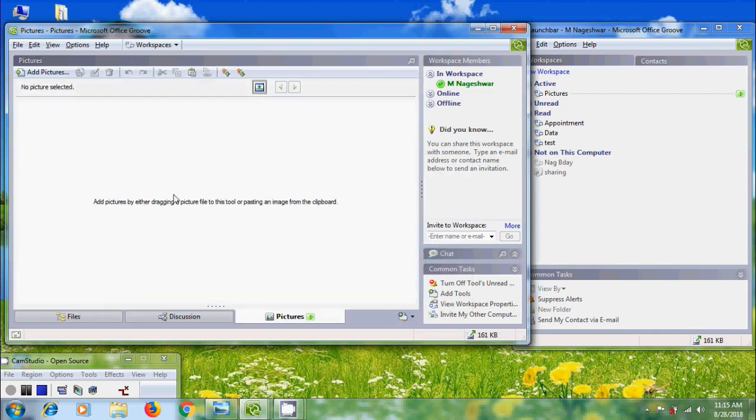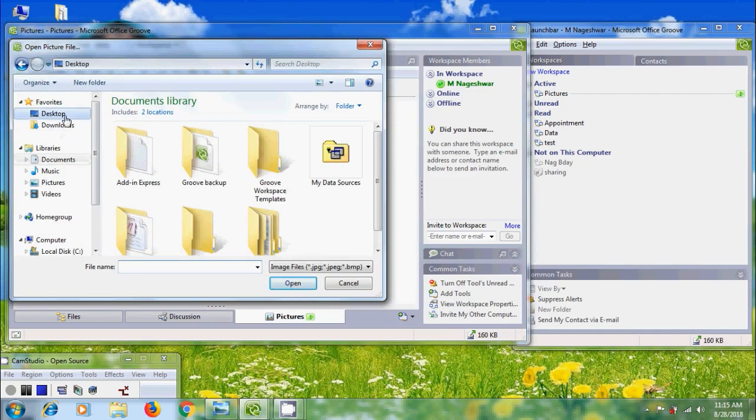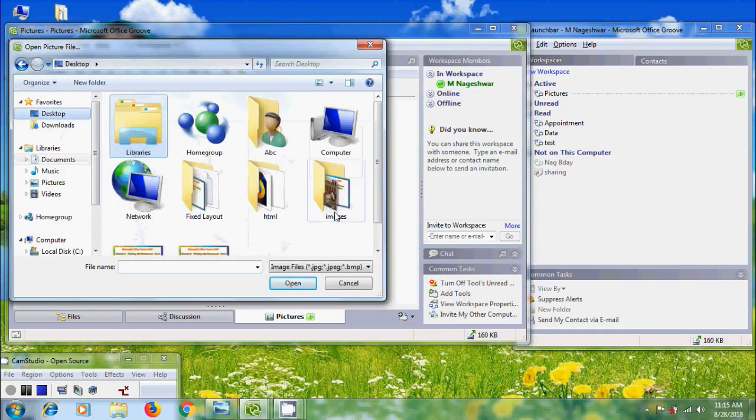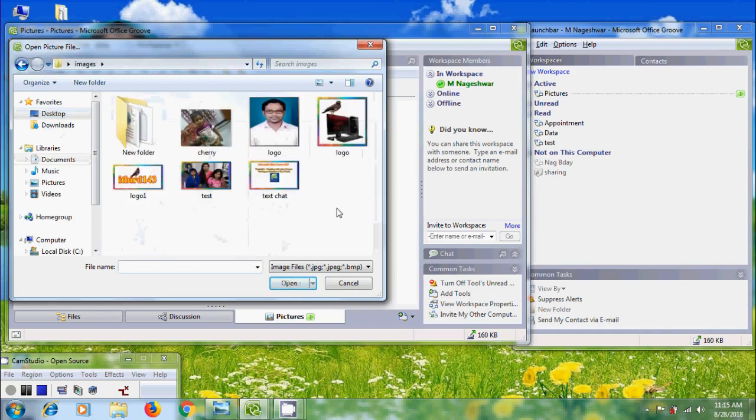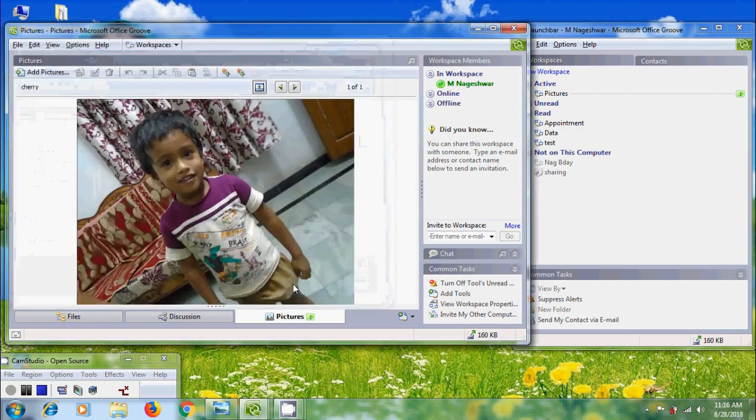To add the pictures, click on add pictures. It will open the open picture file dialog box. Select the pictures we want to add. On desktop, I have few images and make sure that you are selecting jpg and bmp format images. Select the picture and click on open.